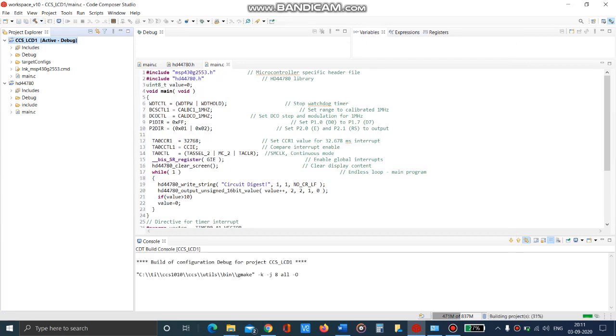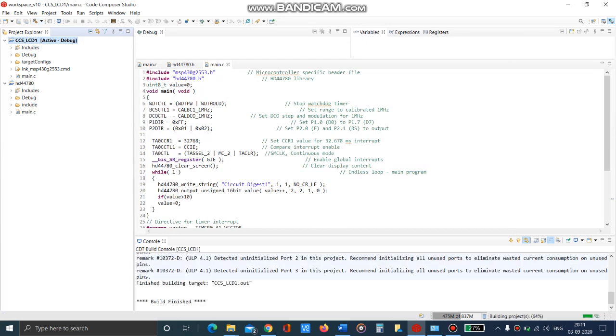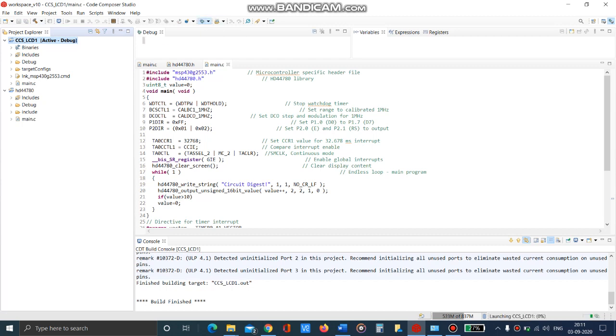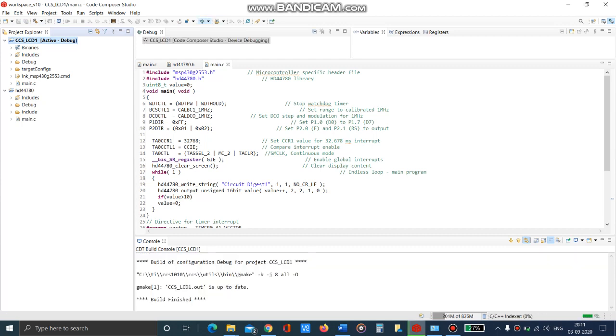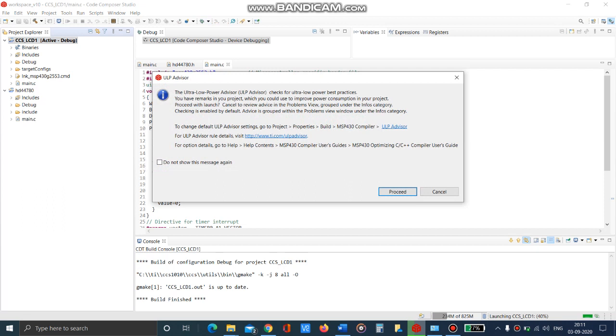Now we will be able to successfully build this new project. There are no errors and we have successfully built it. Now just click the debug button.